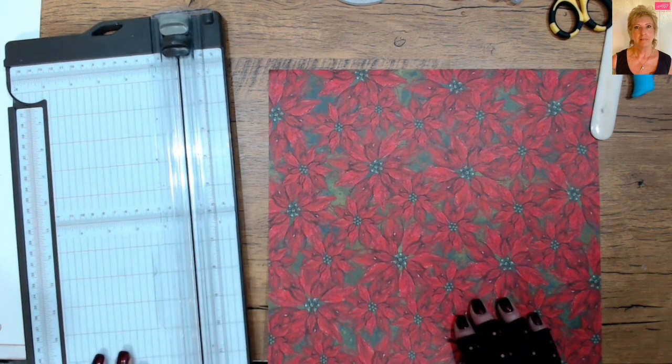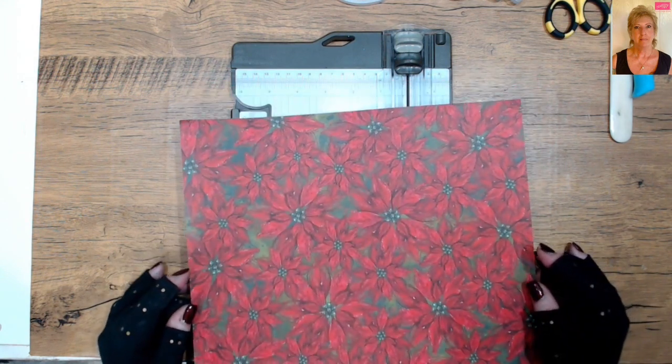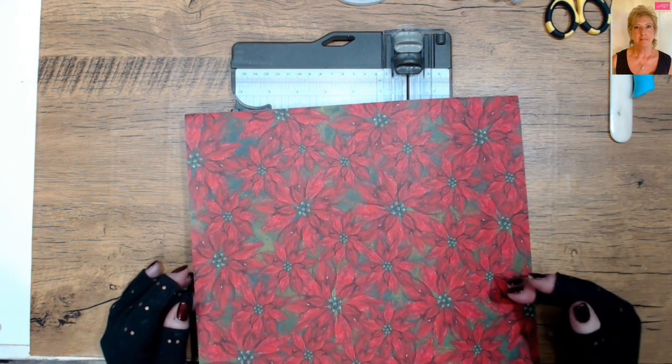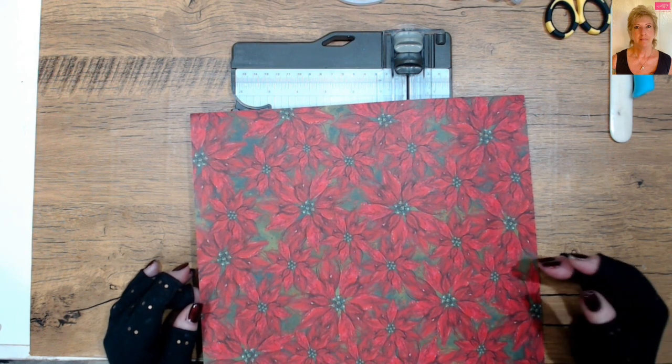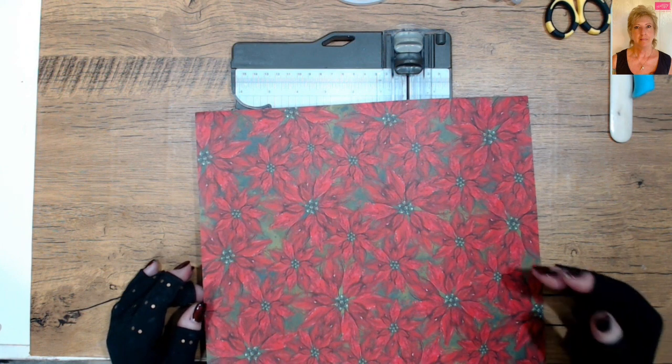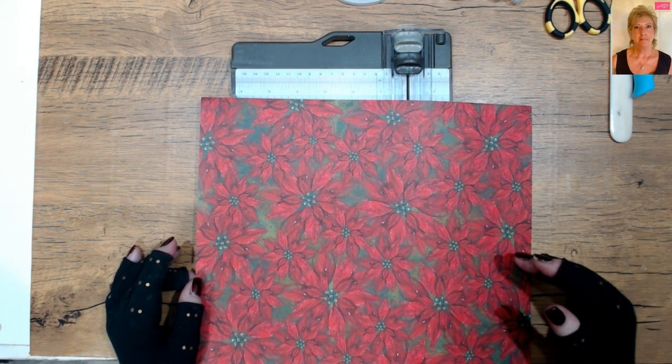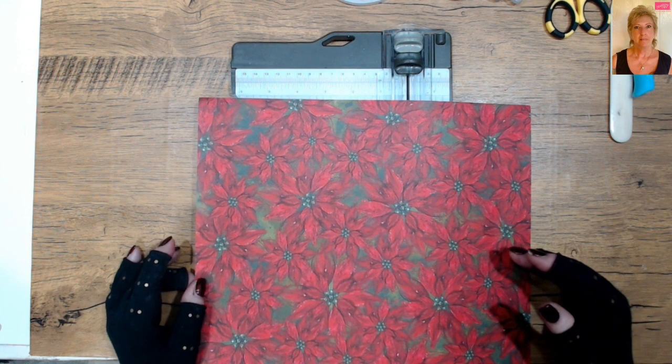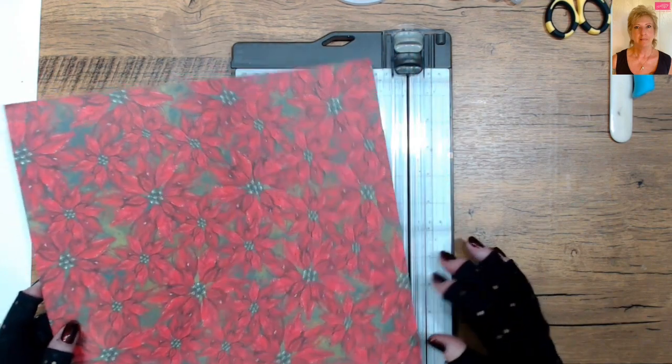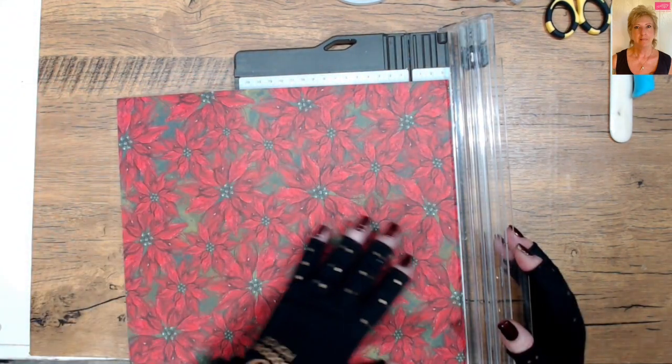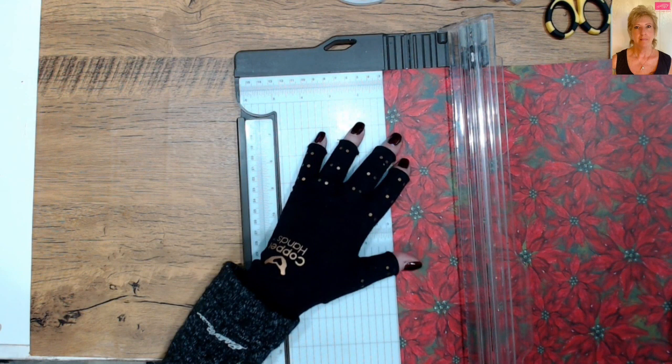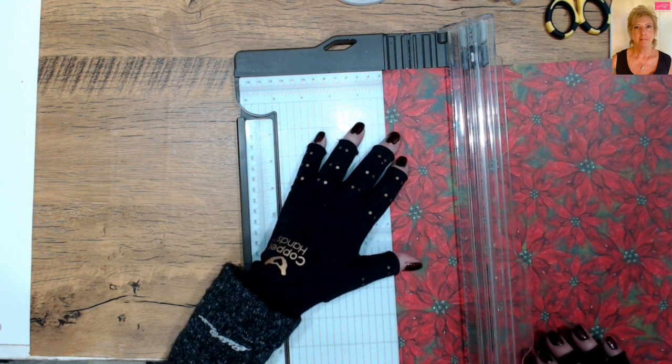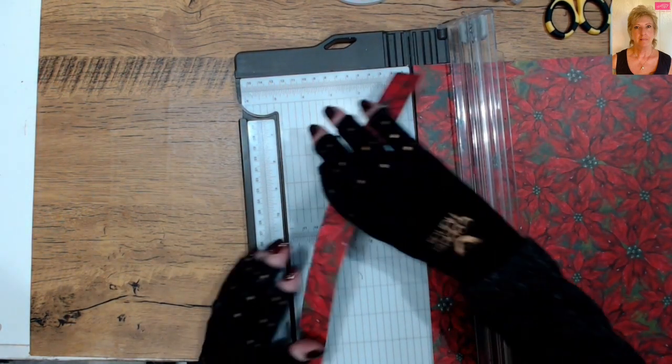With your 12x12 piece, you're going to cut it down to 11 inches by 12. Now, you might want to take note, if your DSP has a design on it that faces a certain direction, you may want to make sure that you're paying attention to how that's laid out. We're going to cut 1 inch off of this, and since this is a universal pattern, I don't have to worry about any direction. So I'm going to cut 1 inch off. And that gives us our 12 inch by 11 inch piece.